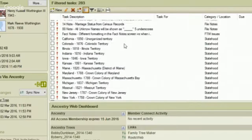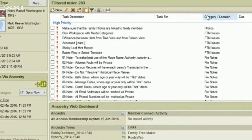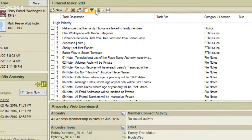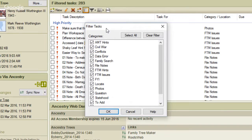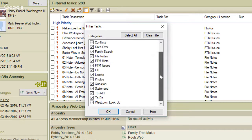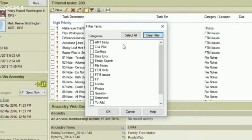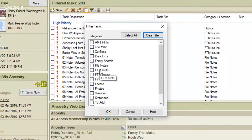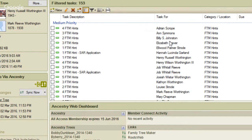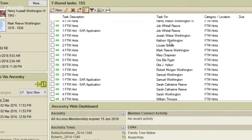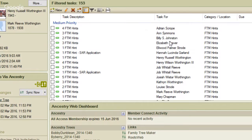This column called 'categories' — I'm going to click on the filter icon and this is the list of tasks or categories of tasks that I have. I can clear them all so you can see them a little bit better. I'm going to be focusing on the FTM hints to-do list, just for the purpose of what we're going to be talking about. These are all the hints from Family Tree Maker that I have been working on.